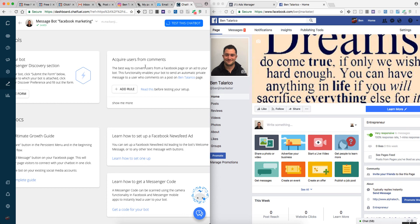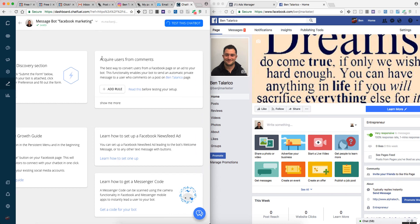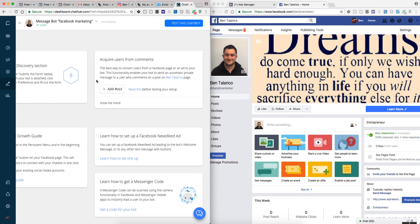What this is here says acquire users from comments. This is going to benefit a lot of people who are doing marketing on Facebook now. When you are doing ads on Facebook, this will benefit you a lot at decreasing your ad spend and being able to get engaging customers.